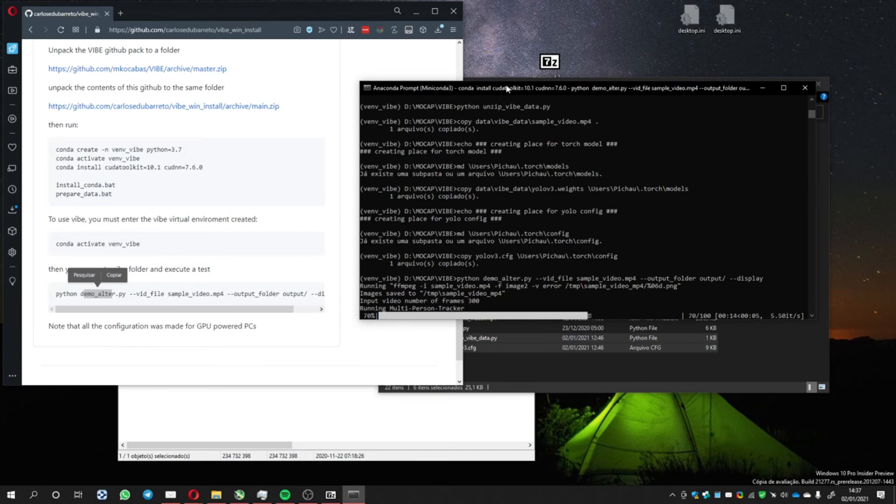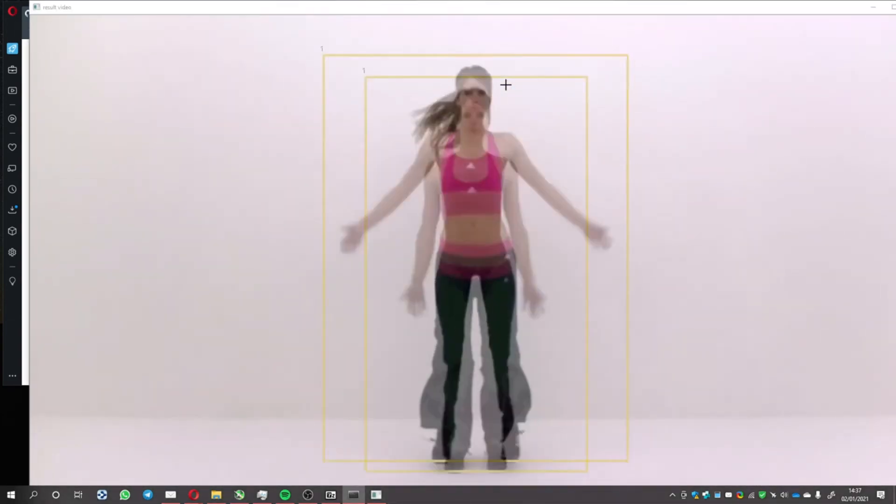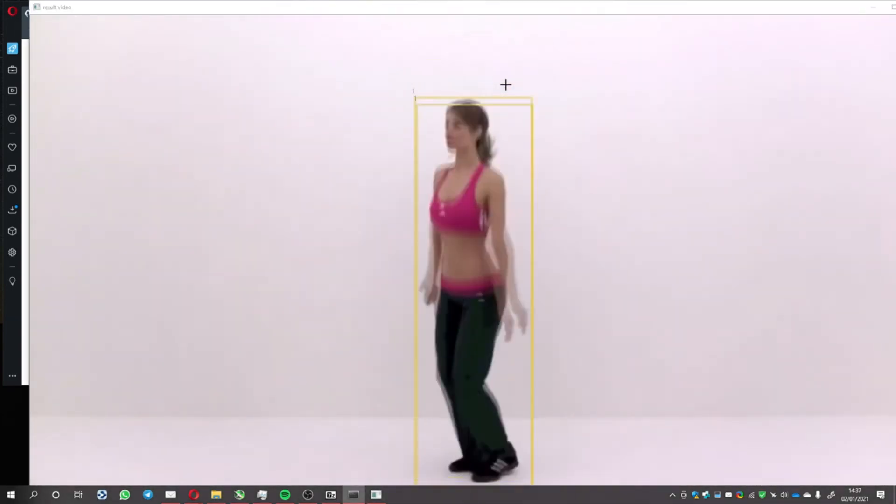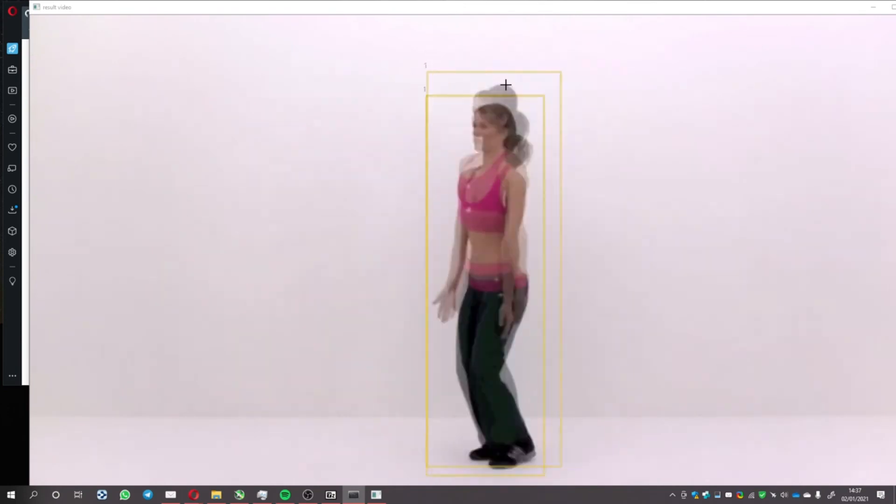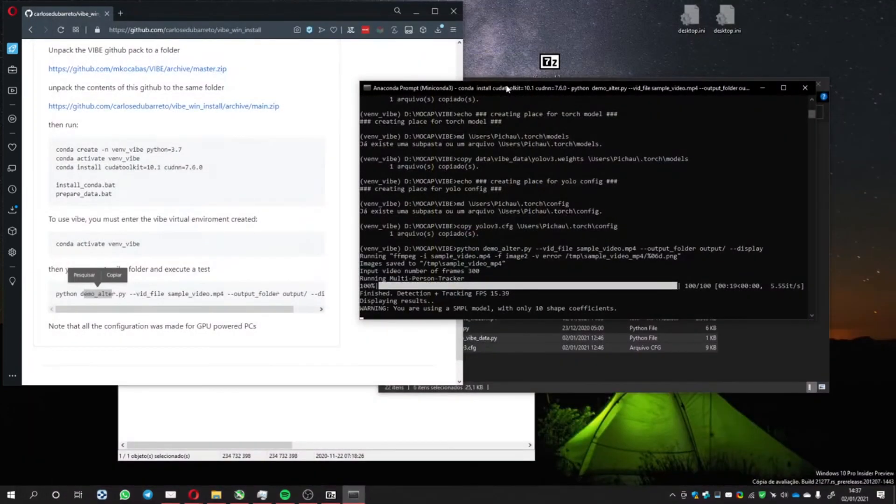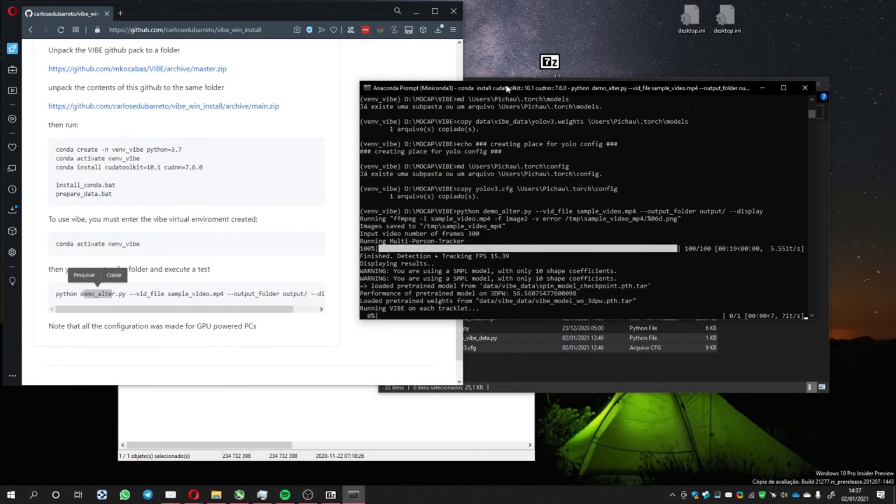Multi-person tracking running. After this, it's going to download a pre-trained file or something like that. And then it's going to execute the pose estimation.